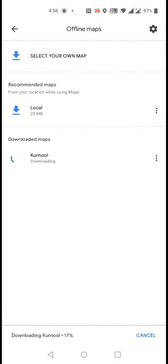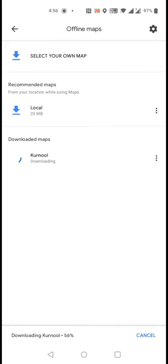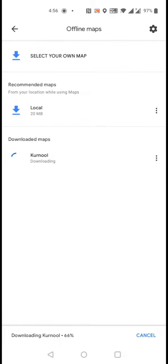Before that, you should download the exact location of your source and destination where you are traveling. Then this Google Maps will be downloaded to your offline storage. Once you download it, you can go to your rural area or any area without network and you can open that offline maps for navigation.